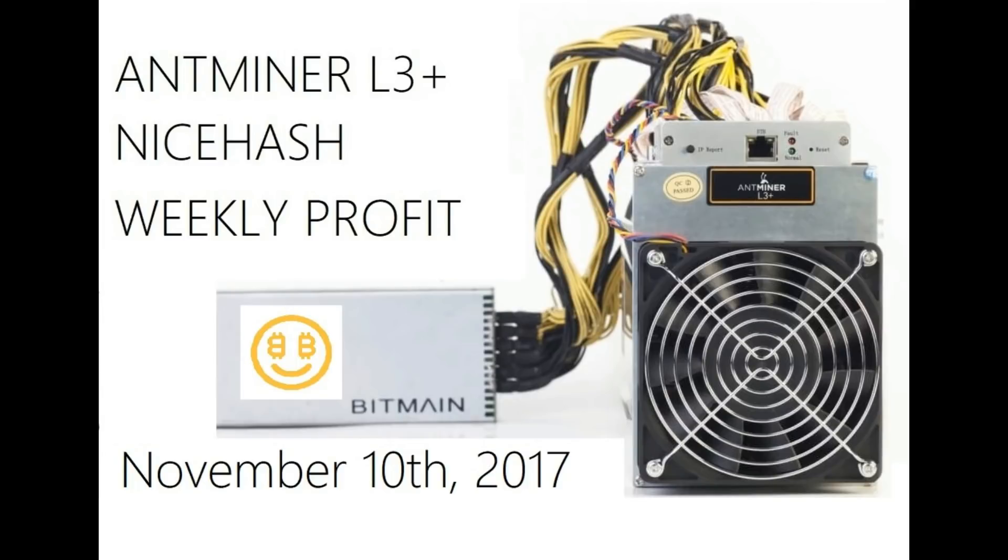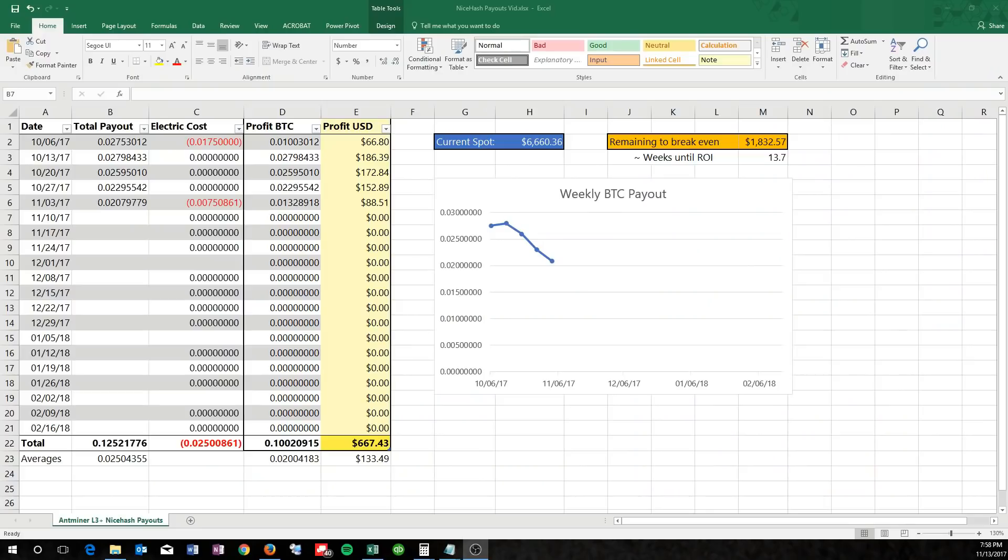Hey guys, back with another video with an update on the NiceHash payouts for the Antminer L3+. This has been a crazy weekend with cryptocurrencies, as I'm sure you all know, with prices going all over the place. With that being said, let's jump right into the graph and take a look at the numbers.